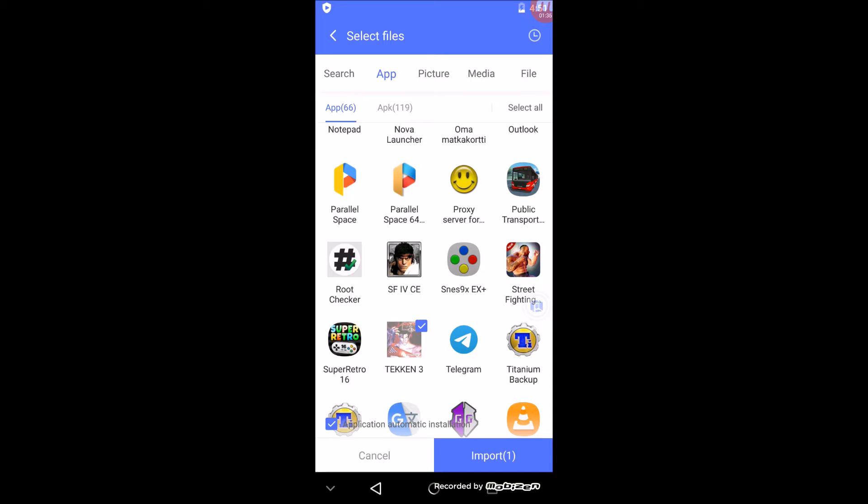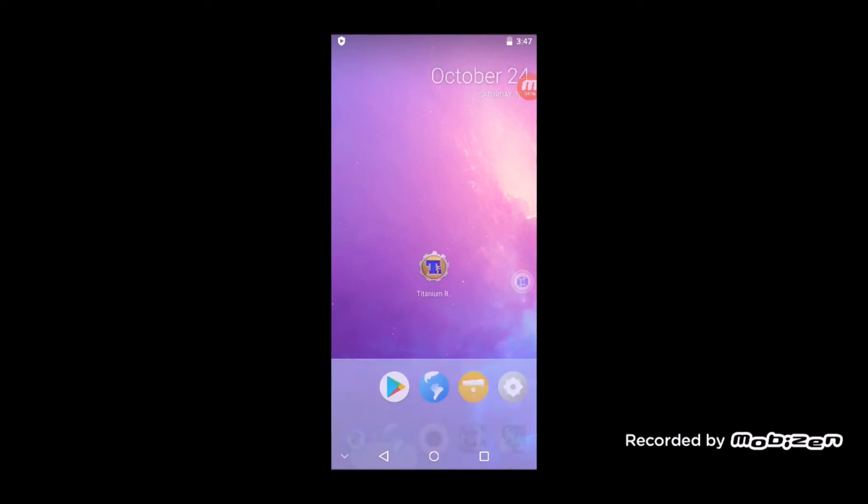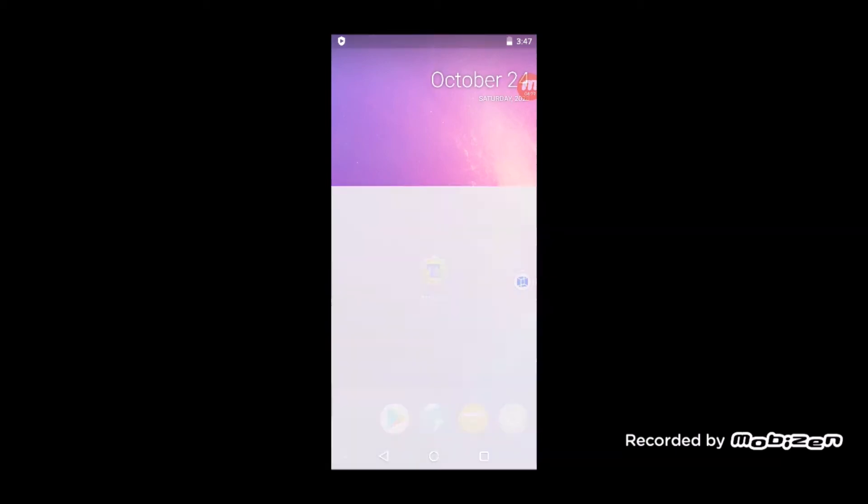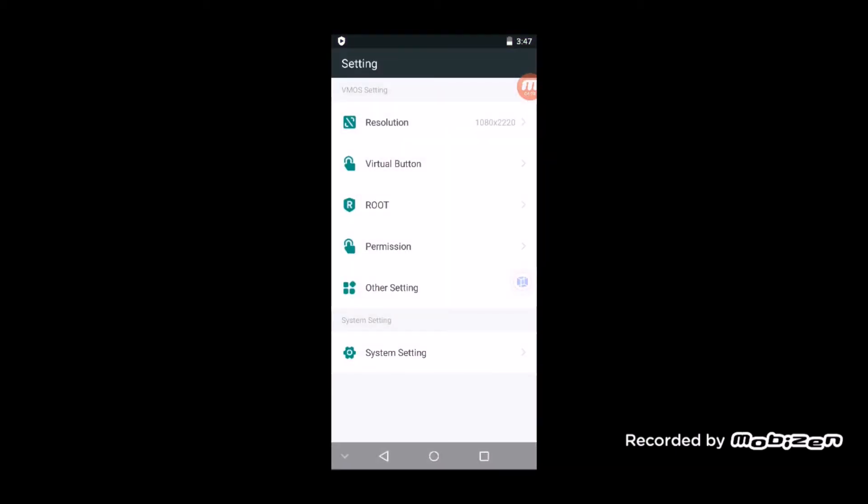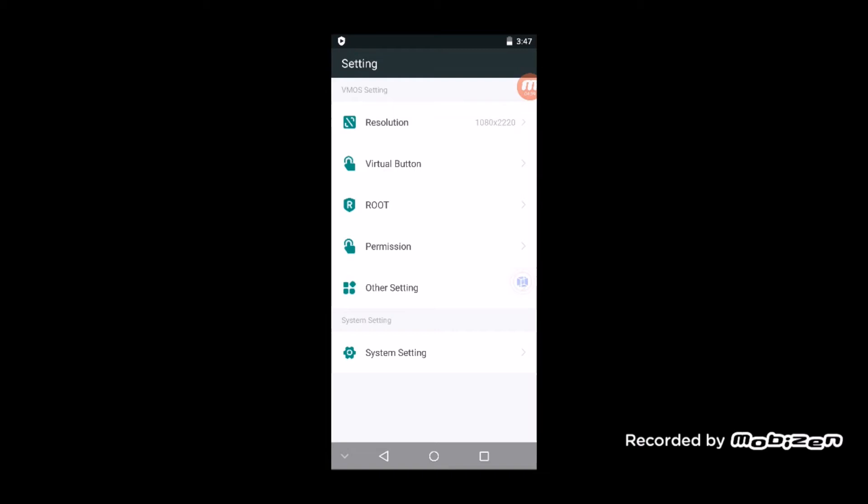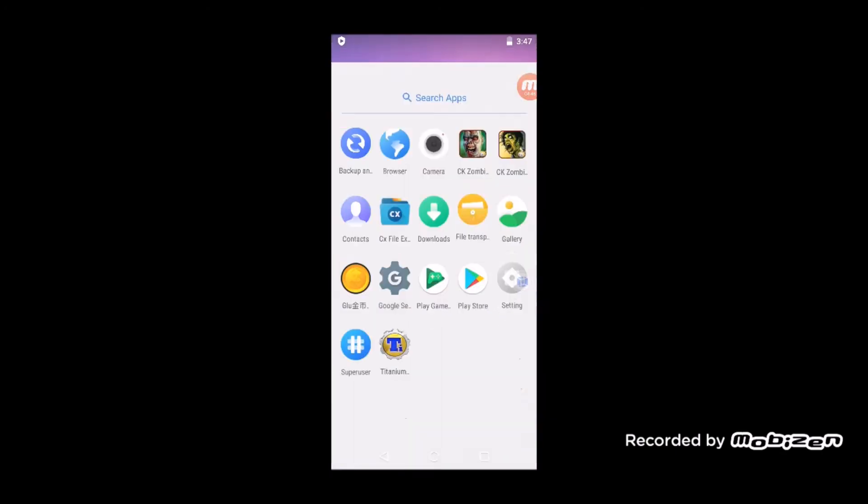Then we go and enable root from Settings. You click on Root—I already have it enabled—so you just flip it on and follow the on-screen prompt. It's gonna prompt you to restart VMOS. Now once you've restarted VMOS, you're ready to go.